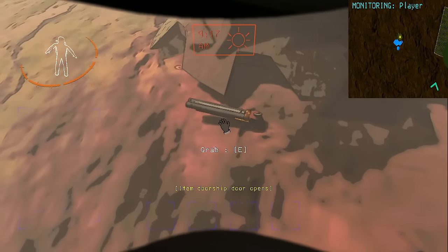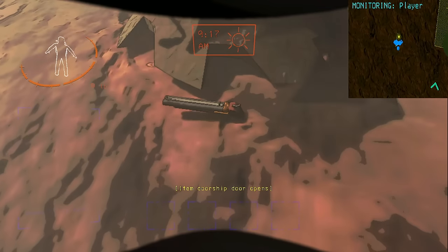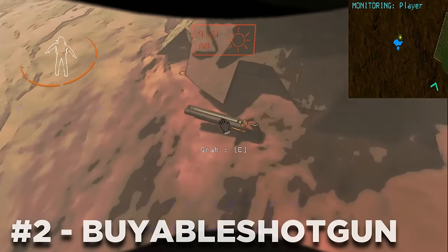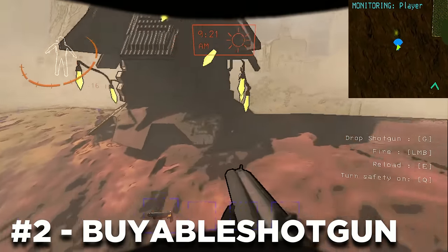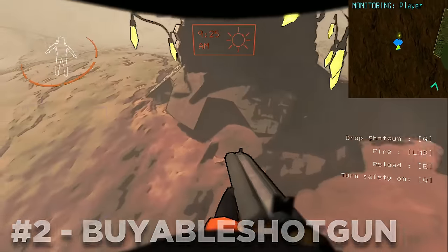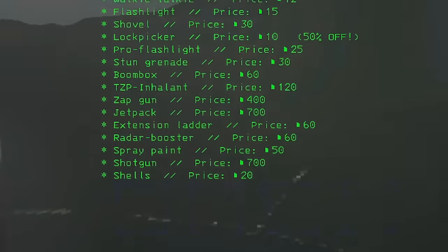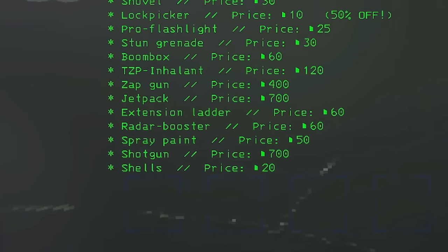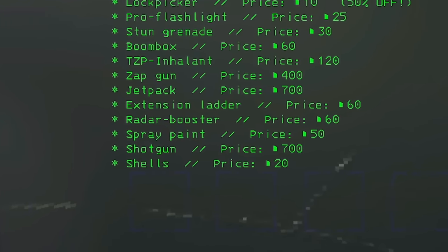Next up on the list is a mod that makes patch version 45 so much better, and that is the buyable shotgun mod. This mod allows you to purchase the shotgun through the terminal, which is usually only available through the nutcracker.